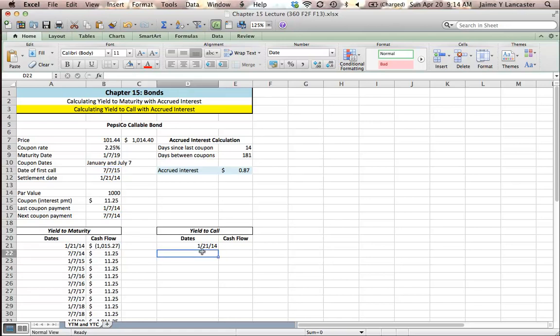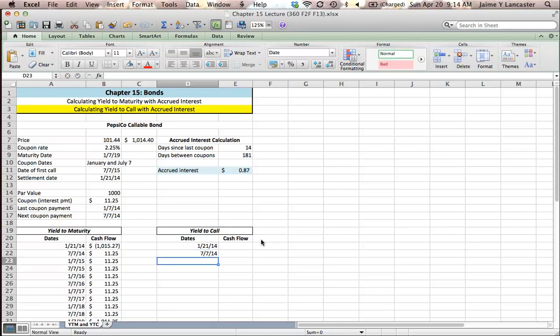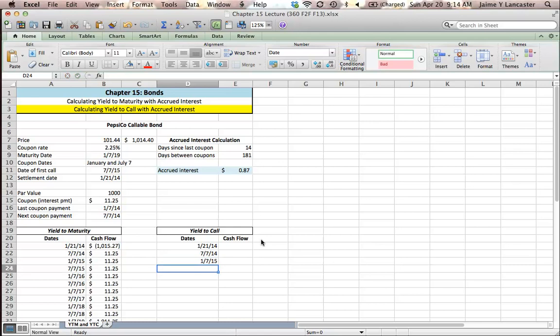If we buy it on the 21st of January, the first payment we'll get will be July 7, 2014. Then we would get the January 7, 2015 payment. And then on July 7, 2015, Pepsi may call the bond if they want to.